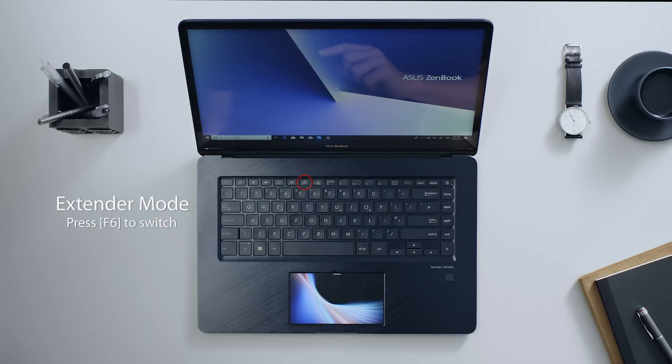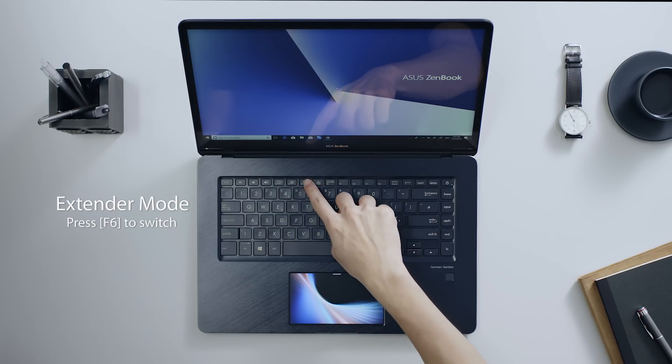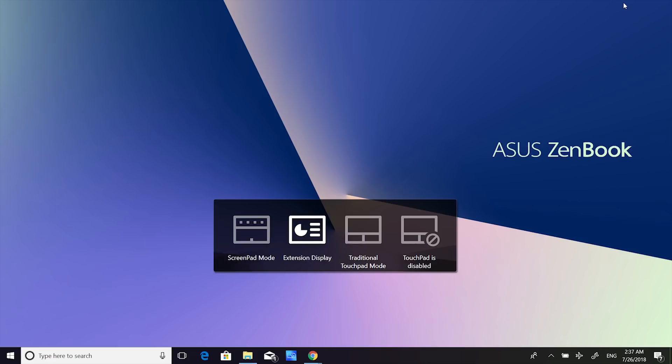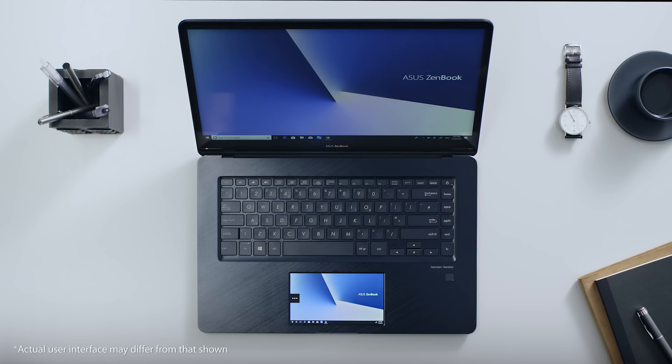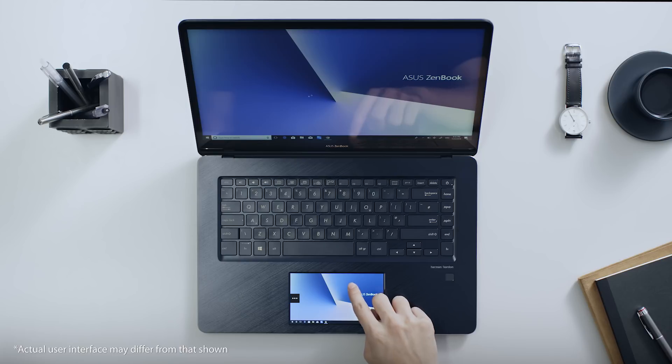Simply press F6 to switch between ScreenPad, TouchPad, and Extender Modes. Once you switch to Extender Mode, ScreenPad will show the same wallpaper as on your main screen.